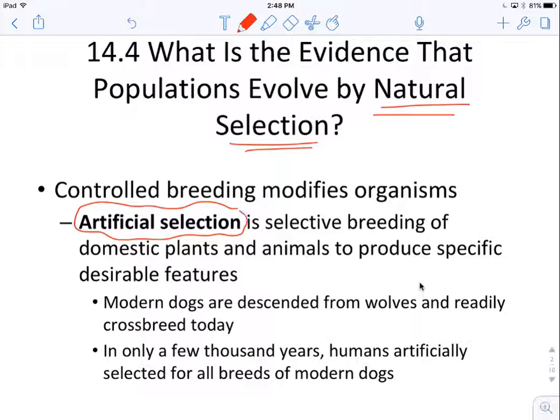Artificial selection you've probably heard of a million times, but not heard of it described as artificial selection. This is controlled breeding, done by humans, when humans select the plants or animals that they want to produce specific desirable features.